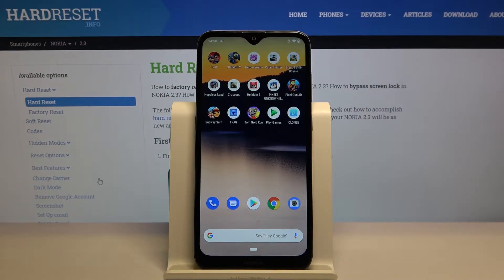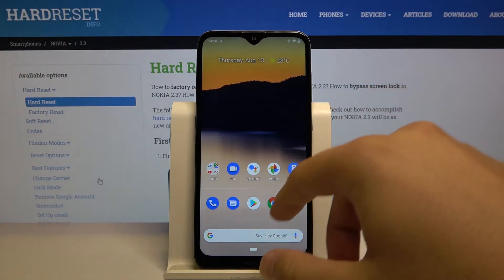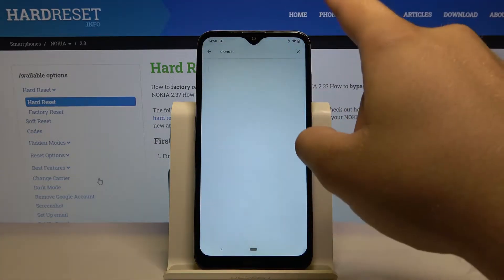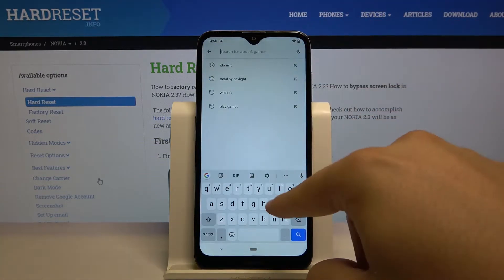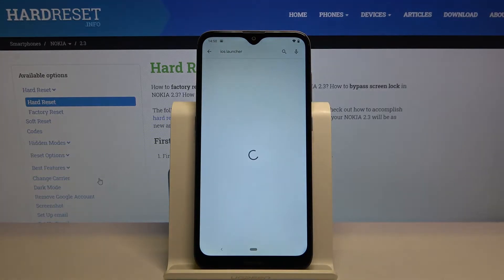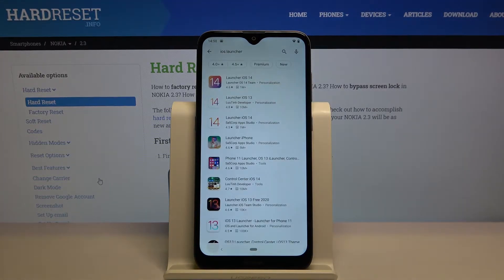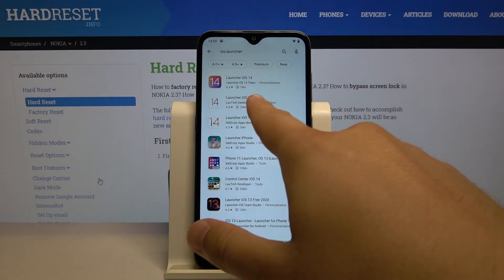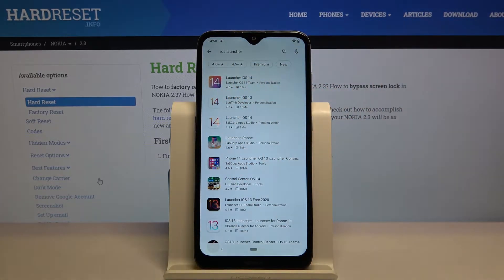Welcome! If you want to get iOS Launcher on your Nokia 2.3, first you have to go to the Play Store, tap on the search bar and type iOS Launcher. We have to get the application from the leading developer — it's this one: Launcher iOS 13.